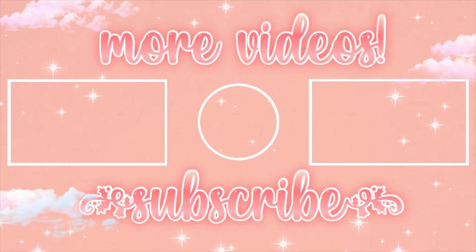Thank you so much for watching and if this helped you, don't forget to leave a like and consider subscribing. If you have any questions, feel free to comment them down below. Thank you so much for watching.